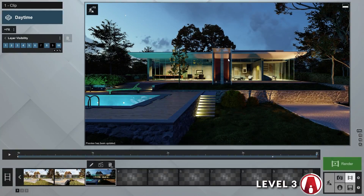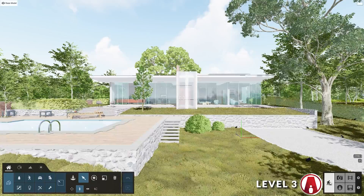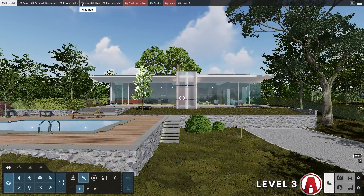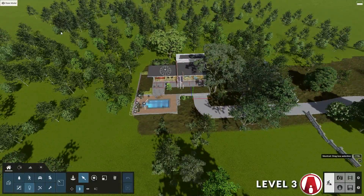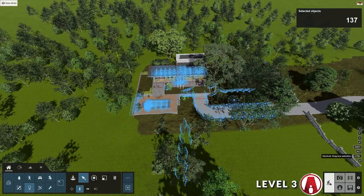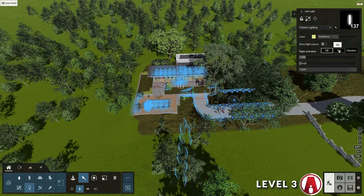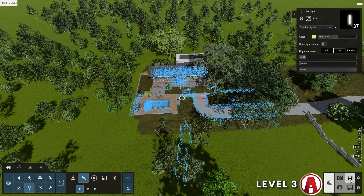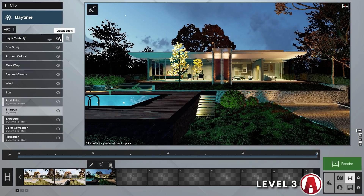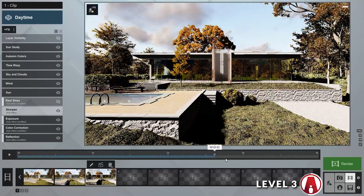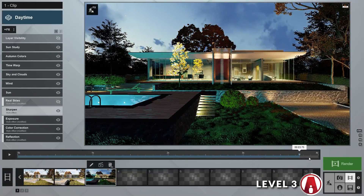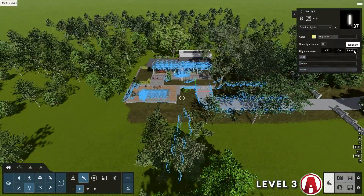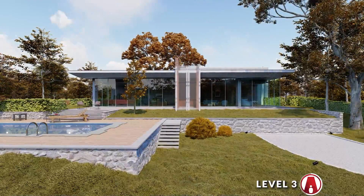There's a better way to do that. First, let's go back to the build mode, then turn on the lights layer. I will go to the lights category, hold Ctrl and drag the left mouse button to select all of the lights. On the property window, we can turn the night activation mode to on. Now let's go back to the movie mode and turn off the layer because we don't need it anymore. As you can see, now the lights automatically turn on at night. You can also set the night activation mode to random, so the lights turn on in a random order.